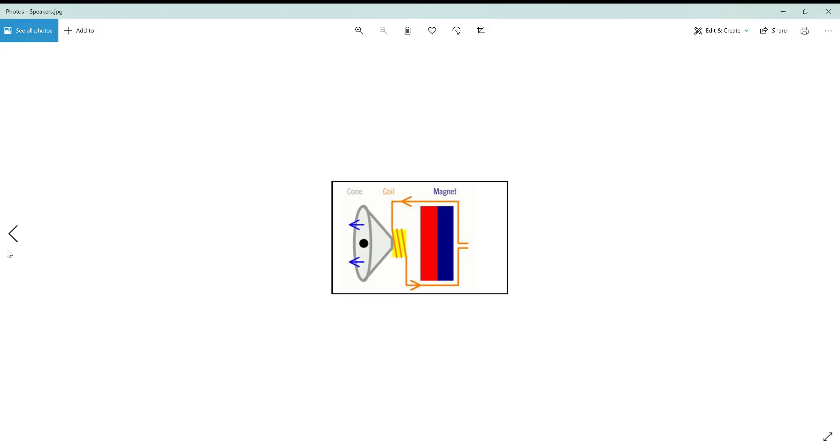Hello everyone and welcome back to another video. This video is a brief introduction to how computer speakers work.